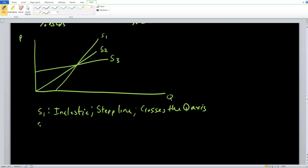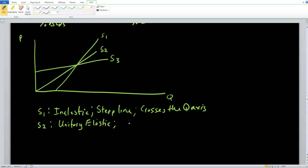For S2, however, we notice that it intersects at the origin. This is the special case where elasticity is exactly equal to one — unitary elastic. With this trick, anytime a supply curve intersects at the origin, it is always going to be unitary elastic.